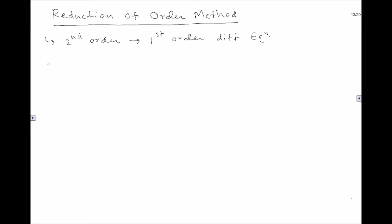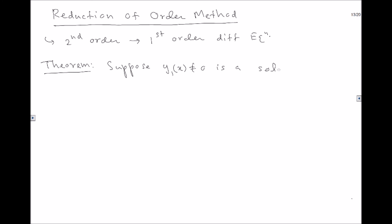Theorem: Suppose y₁(x), which is not equal to 0, is a solution of the second order differential equation in standard form — that is, y'' + p(x)y' + q(x)y = 0. This is a second order linear homogeneous differential equation.